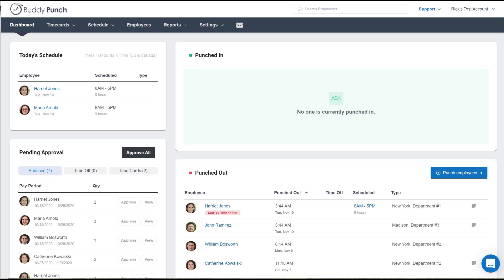That could be paid or unpaid time, sick time, vacation or holiday pay, however you structure your company. Well, you can get this completed with just a few easy steps.